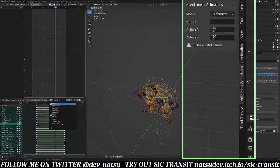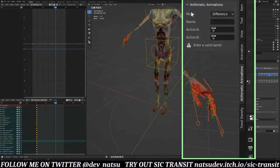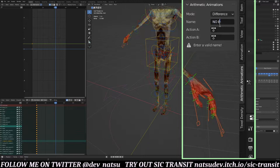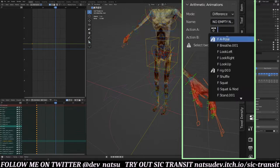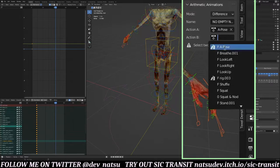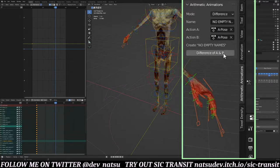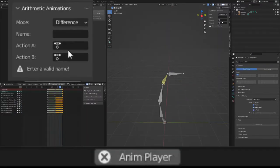As you can see, when a file has more than two actions, a tab on the 3D viewport will appear labeled Arithmetic Animations — sexy name, I know. Give that a click and you'll get to the panel that operates the add-on. Mode specifies whether the animation being created will be the difference of two animations or the average of two. Name is, of course, the name of the animation to be created. And Actions A and B are the two animations that the new one is going to be created from. Super simple. Once you have everything entered properly, you can just press the button that appears to create your new animation.